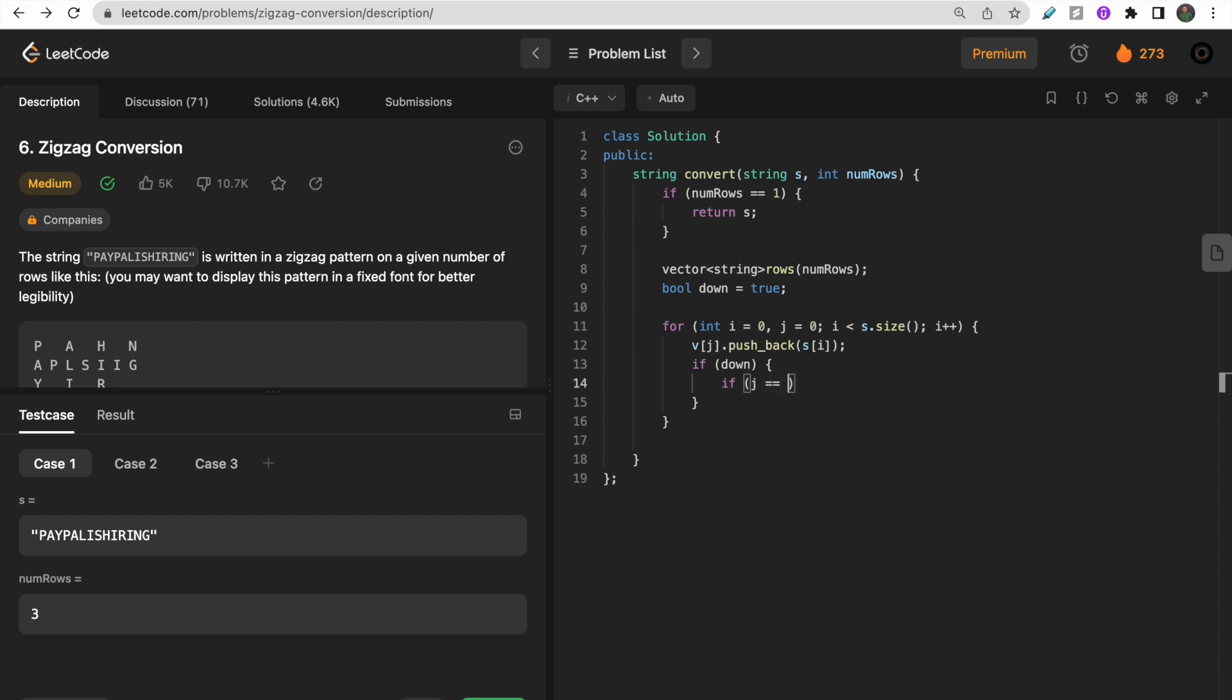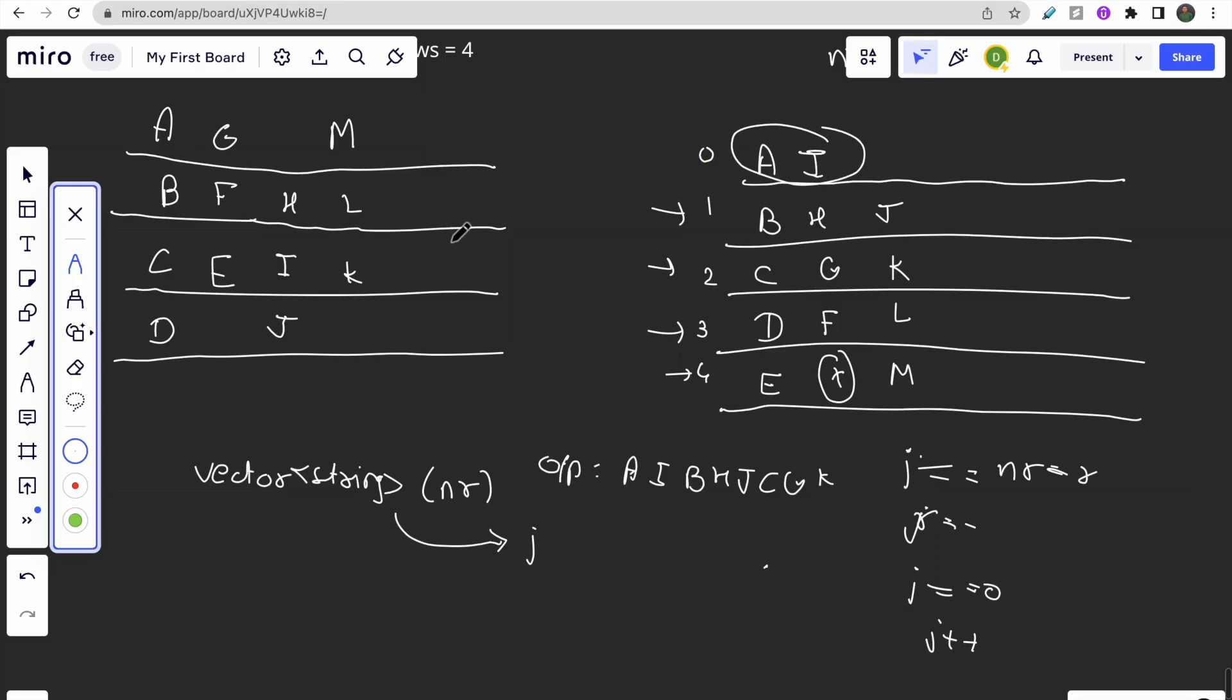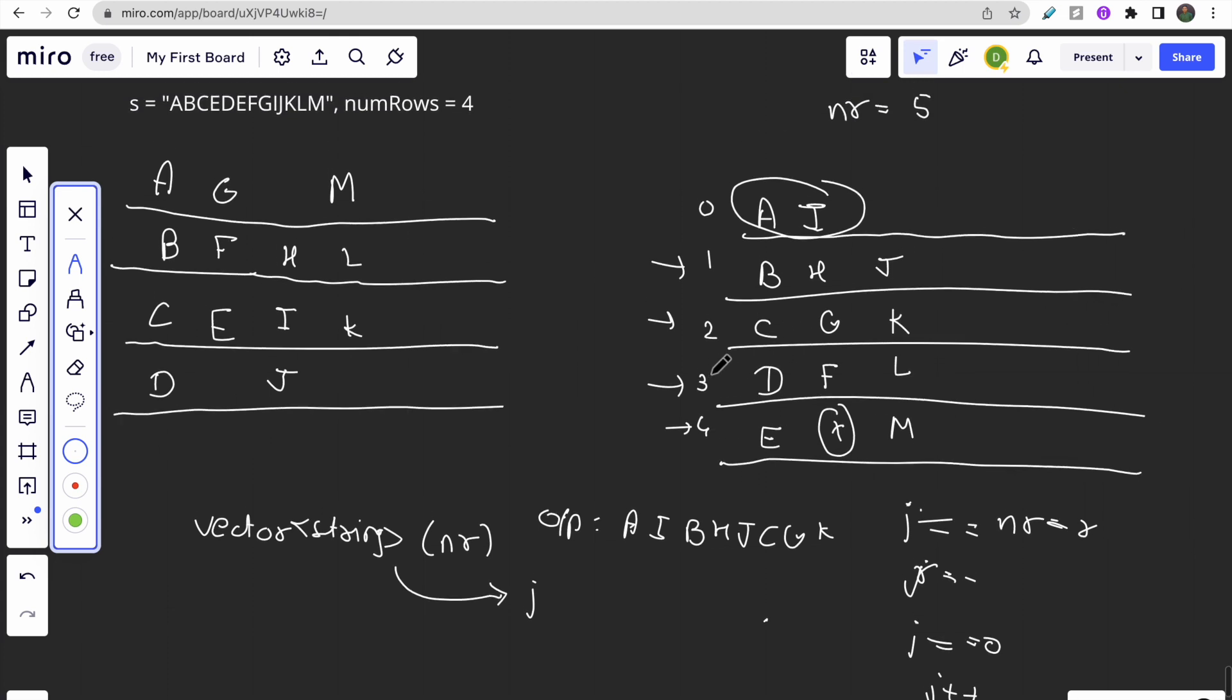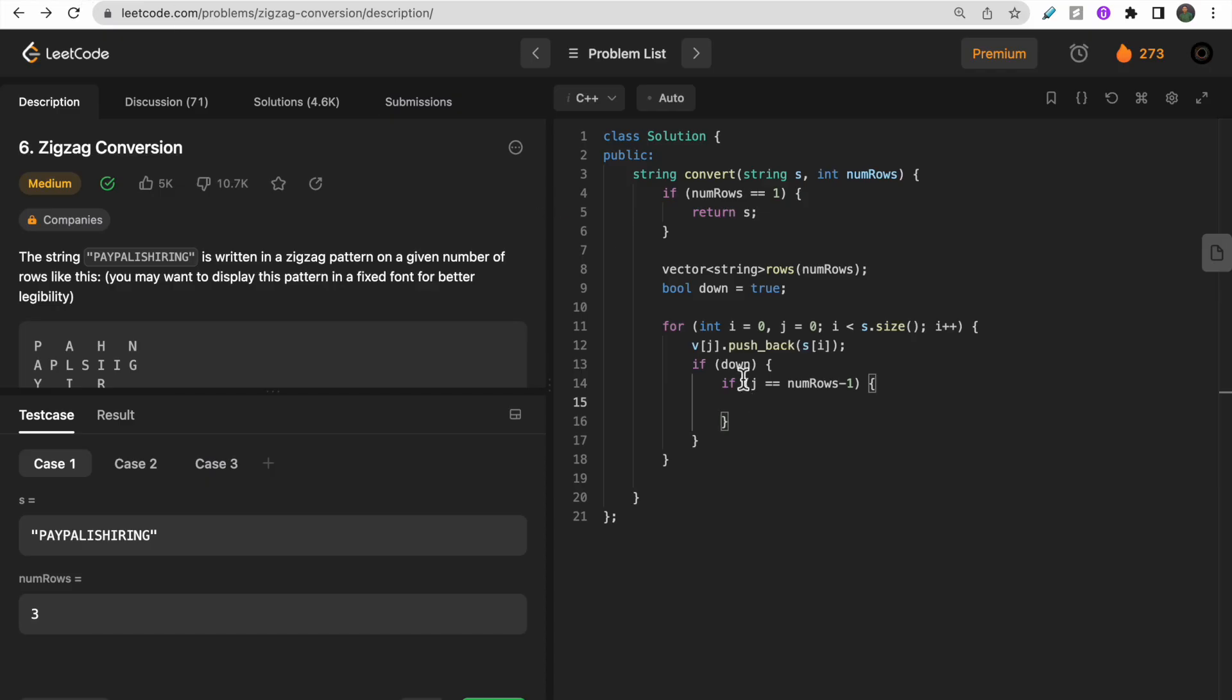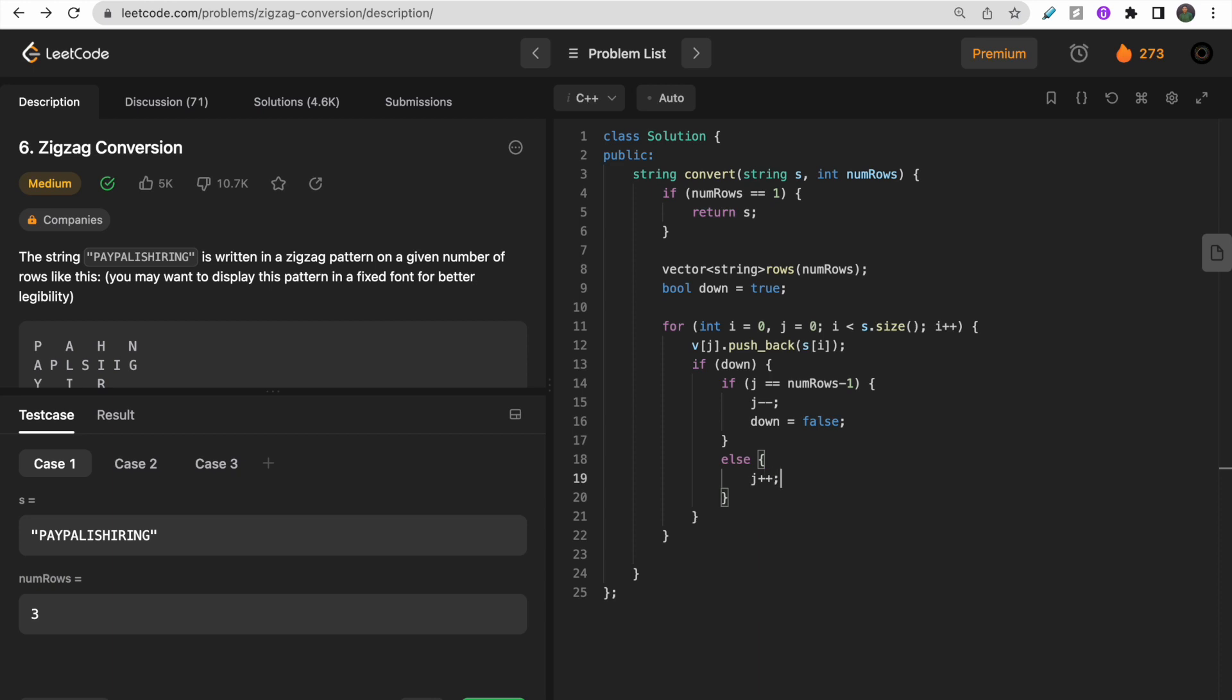We are moving down - zero, one, two, three, four - and we reach four, which is num_rows minus one. In this case, for the next step we need to move up. Let me do j minus minus and make down equal to false. In the else condition, I just do j plus plus (moving downwards).